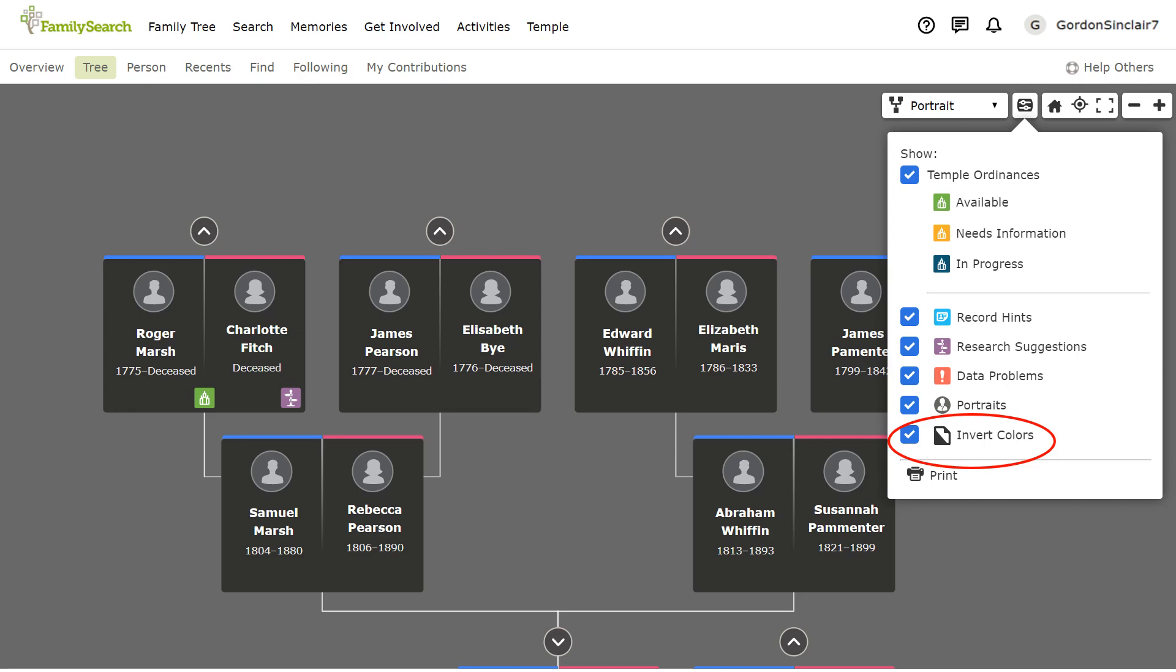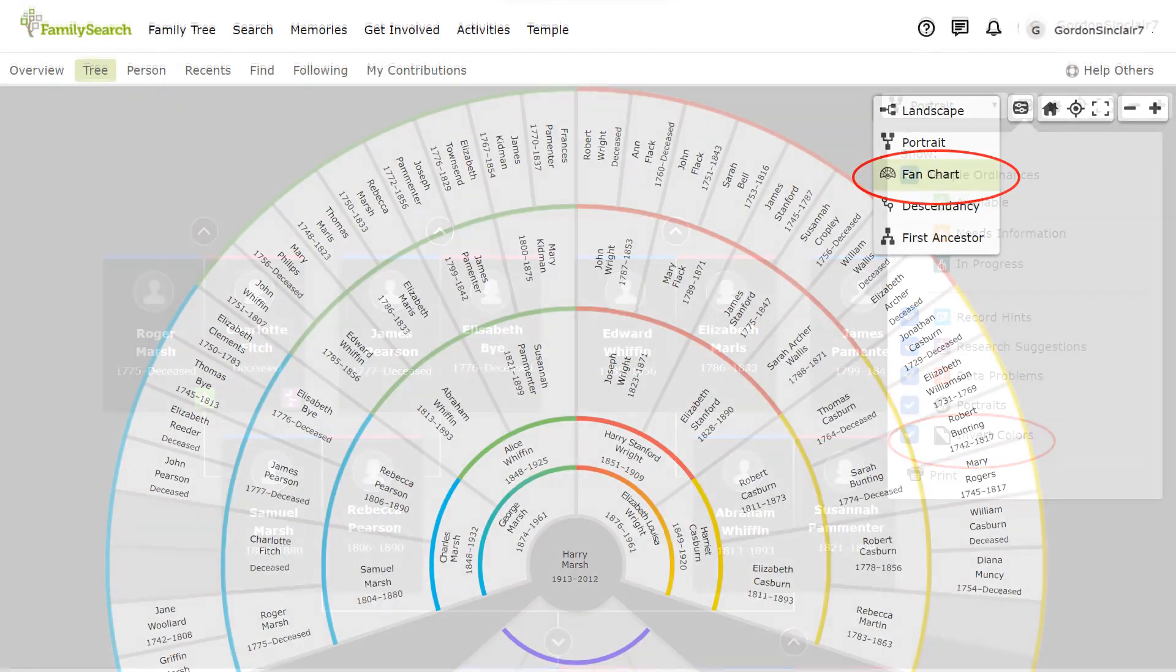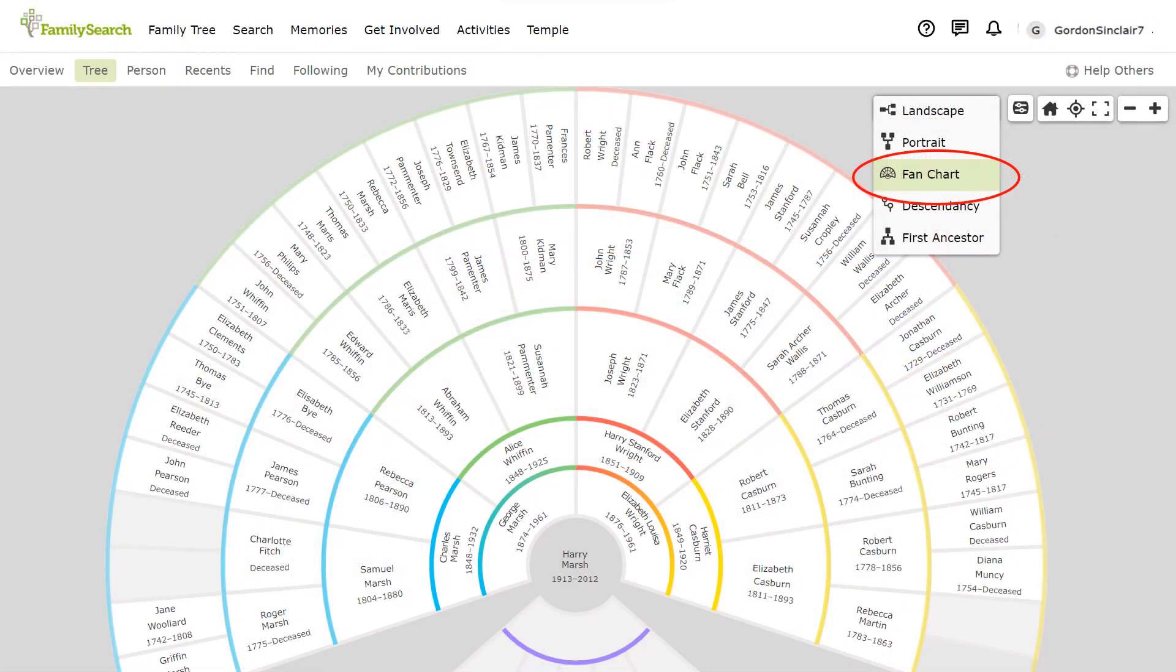We have seen the landscape and portrait pedigree views. The next view is the fan chart, my personal favourite. You can display from four to seven generations in one view. For our purposes we are looking at six generations. There are several options in the fan chart view. Access from the options icon.